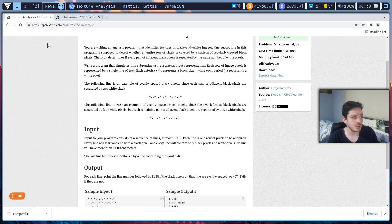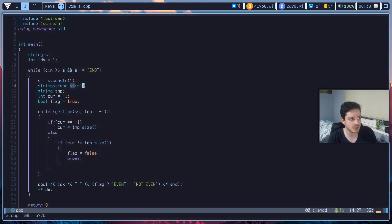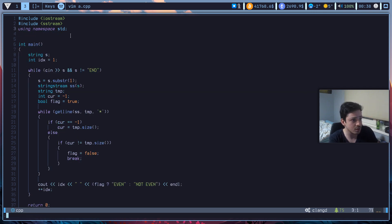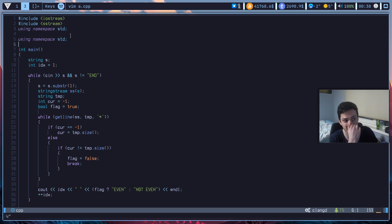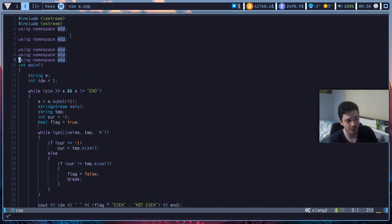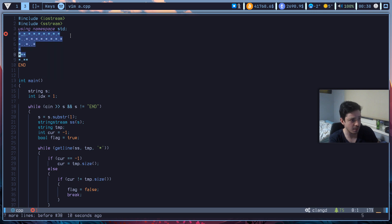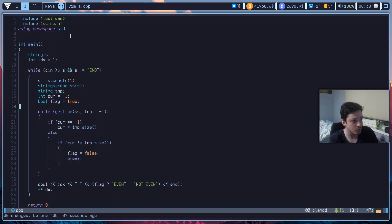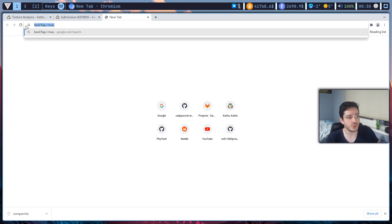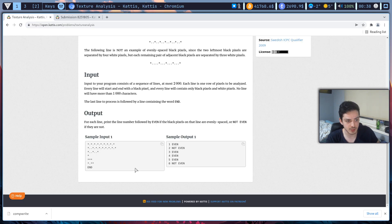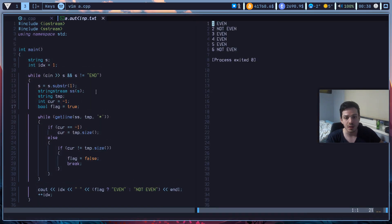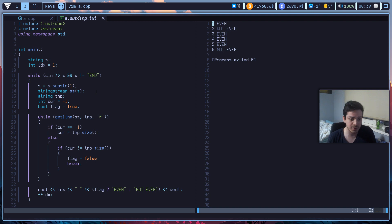Let me show you this feature. I'm on open.kattis.com and this problem is called 'Texture Analysis' — this is the solution. If I just copy the input from here and go to my C++ file and hit F4, it will automatically write that copied input to a file, compile the program, and redirect that input file to your program. So you just need to press F4 to do all of this.